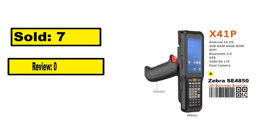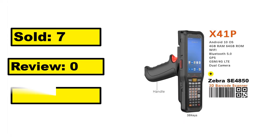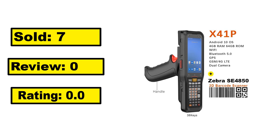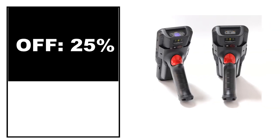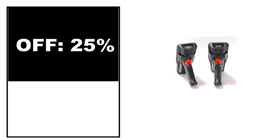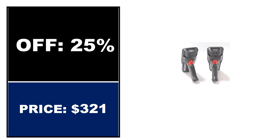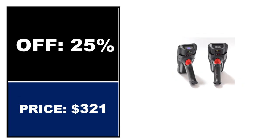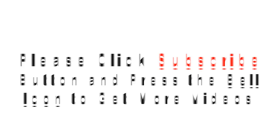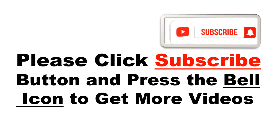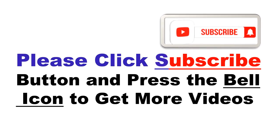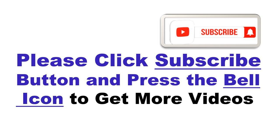Sold, review rating, off price. Please click subscribe button and press the bell icon to get more videos and other information.